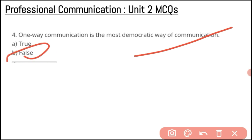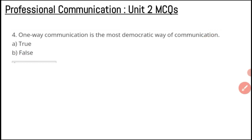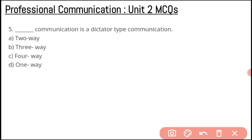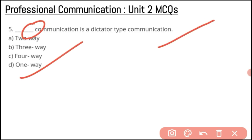Is one-way communication the most democratic way of communication? No, that is false. Two-way communication is the most democratic way of communication. For example, if a government is making changes, it must take feedback from the public. A government that doesn't take feedback is like a dictatorship. So one-way communication is the dictator type of communication, as explained — that is the answer to the next question as well.